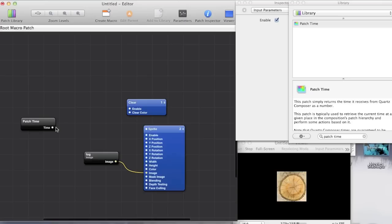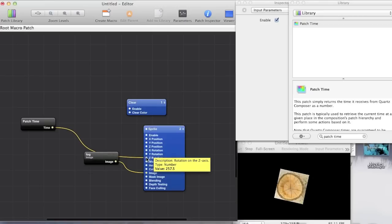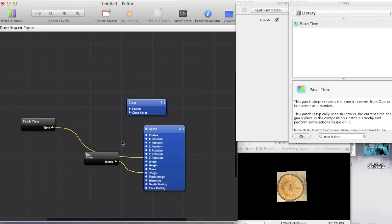So what about if we feed the output of patch time into the z rotation of the sprite. So then when one second has elapsed it'll have turned one degree. When five seconds have elapsed it'll turn five degrees and so on. And in fact if you have a look at the image you'll see that it is rotating but very slowly.